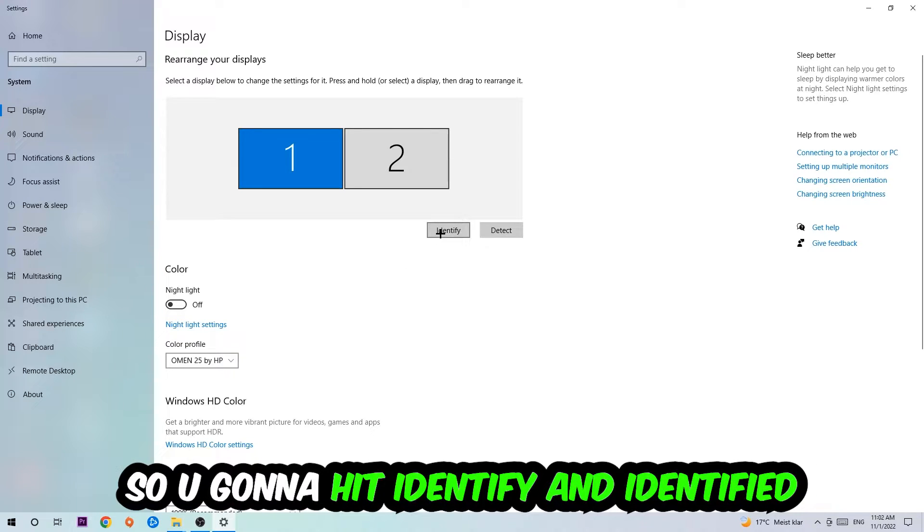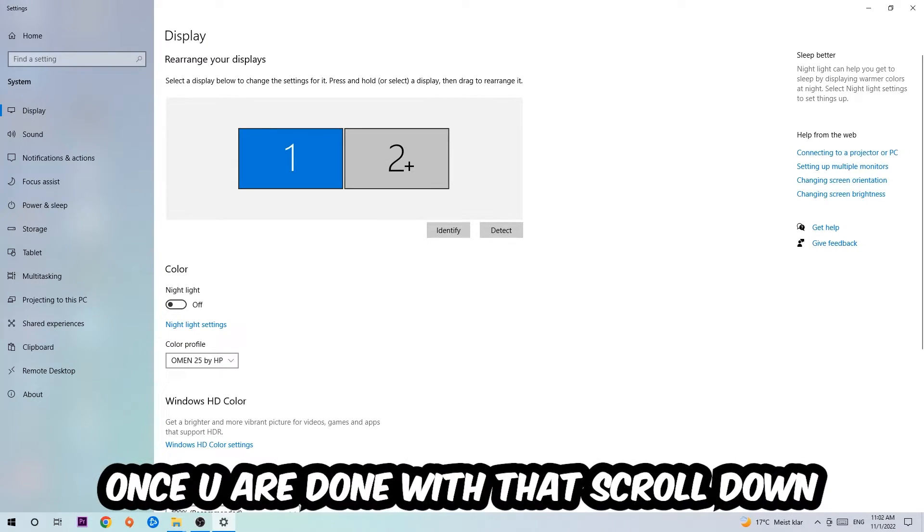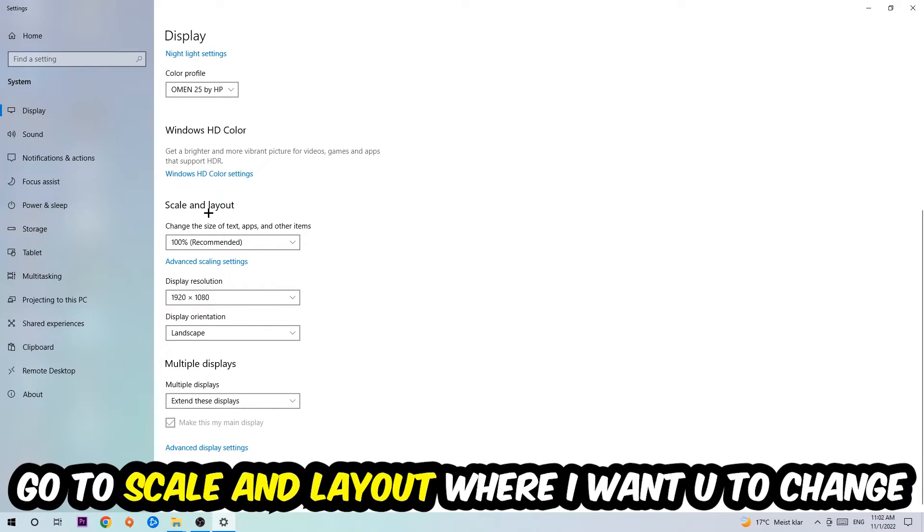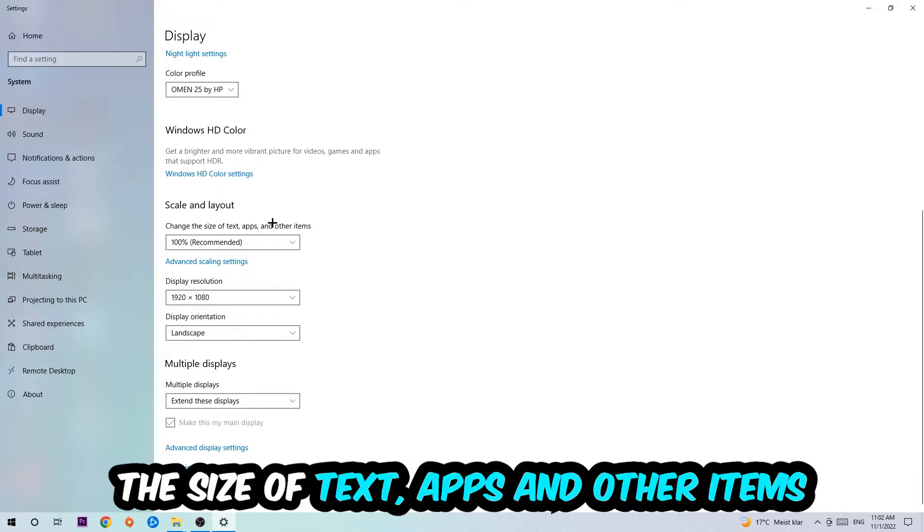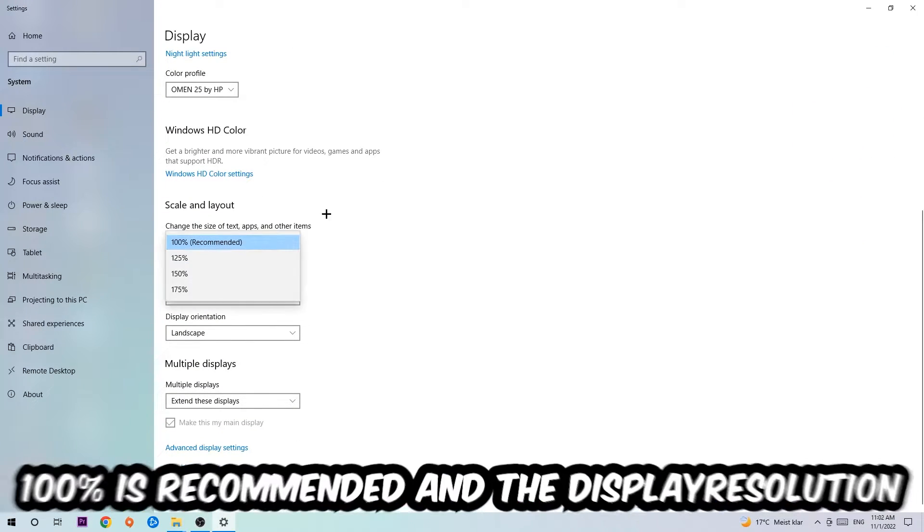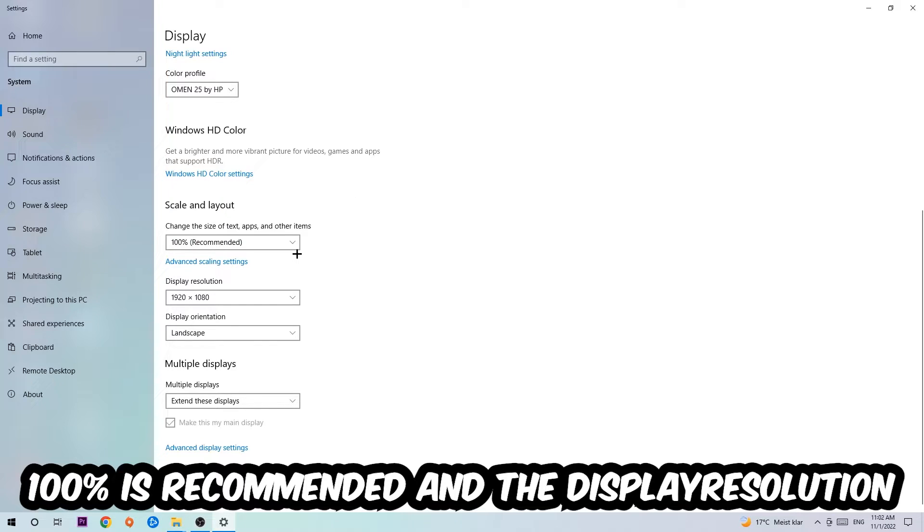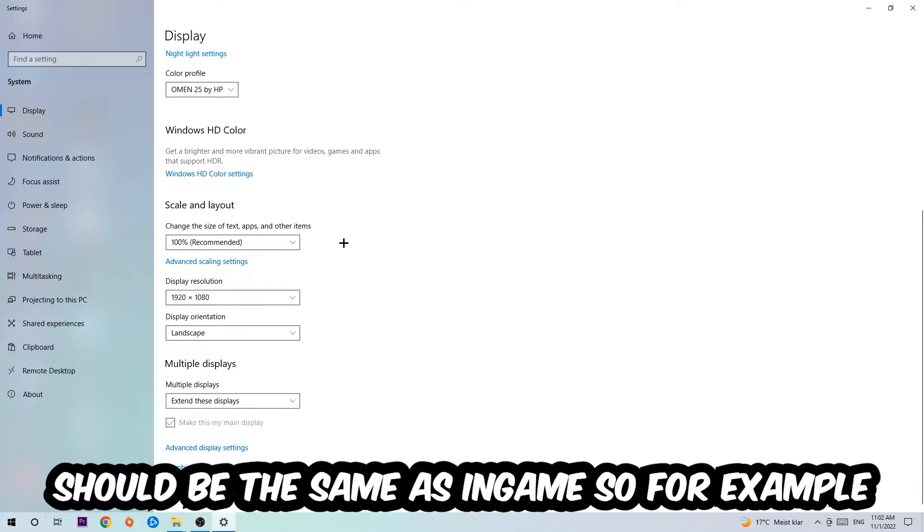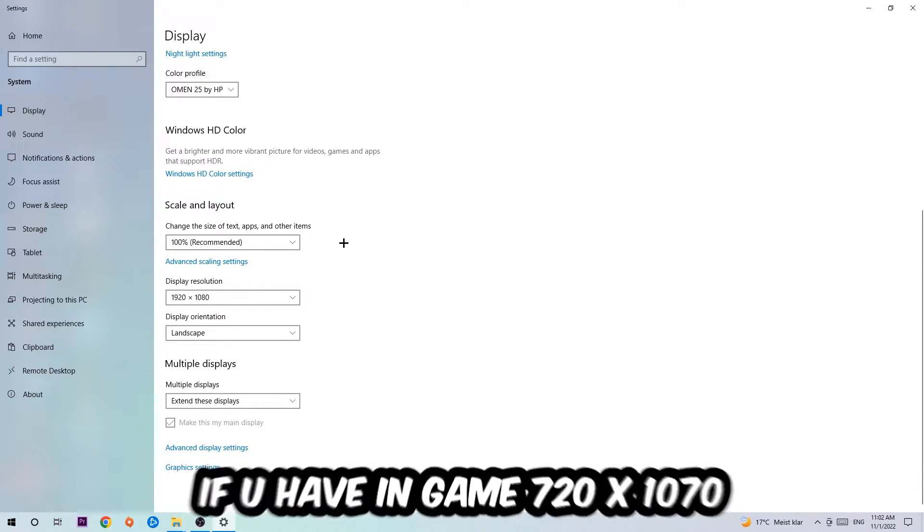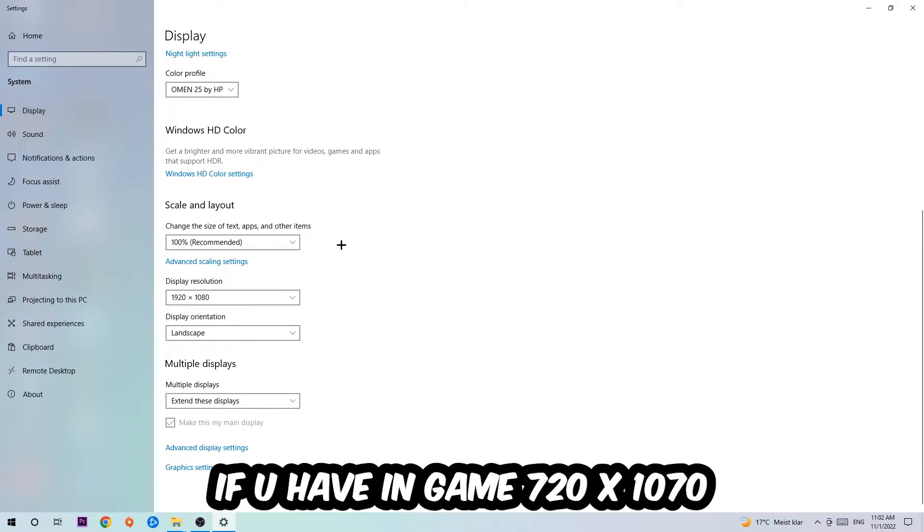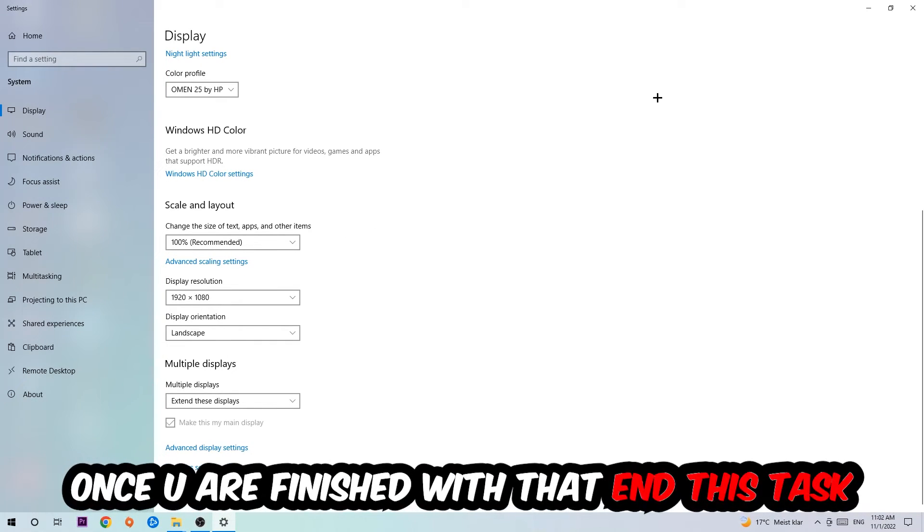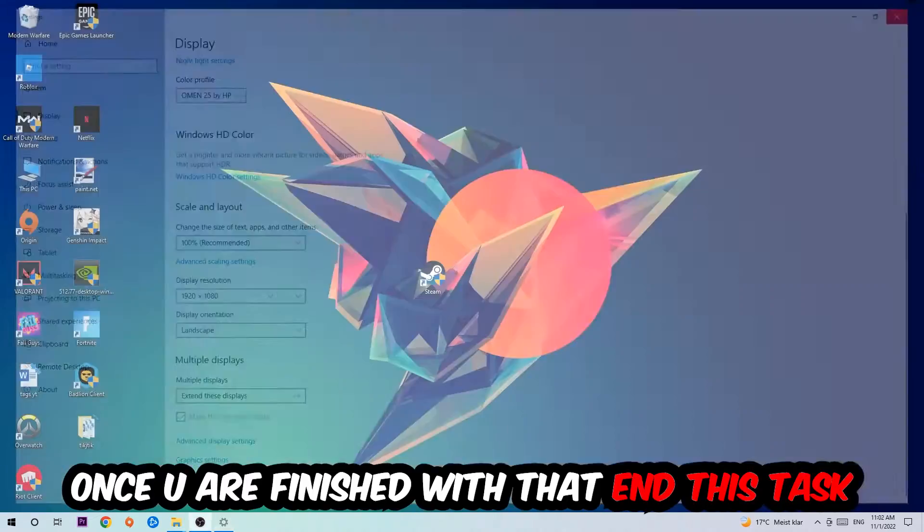Once you're done with that, scroll down to Scale and Layout where I want you to change the size of text, apps, and other items to 100% as recommended. The display resolution should be the same as in-game. So for example, if you're having in-game 720 by 1070, I also want you to apply this to your display resolution. Once you finish with that, simply close this task.